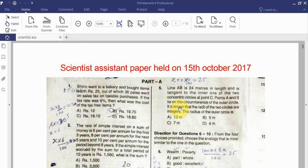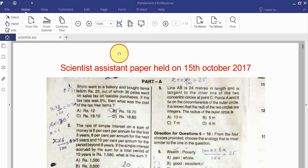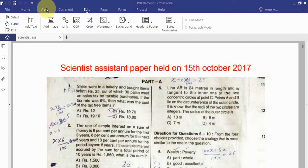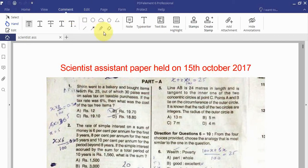This is the Scientist Assistant paper of 15 October 2017. This is Part 2. It says the next 30 questions are covered.